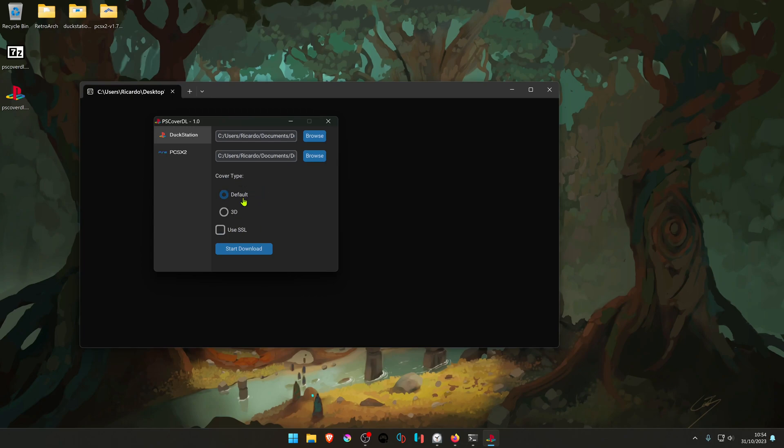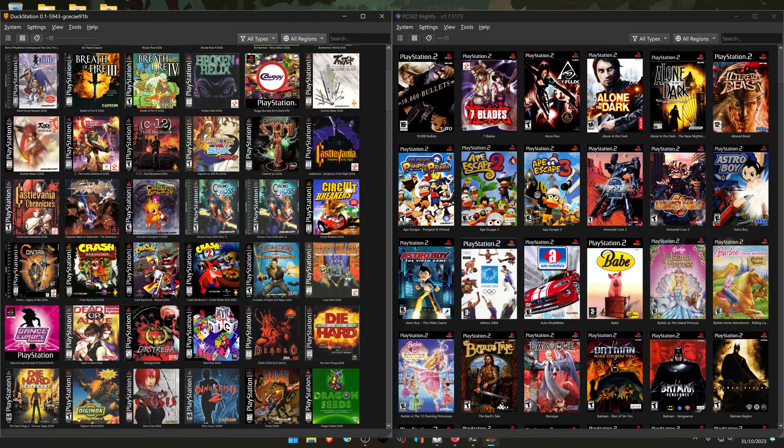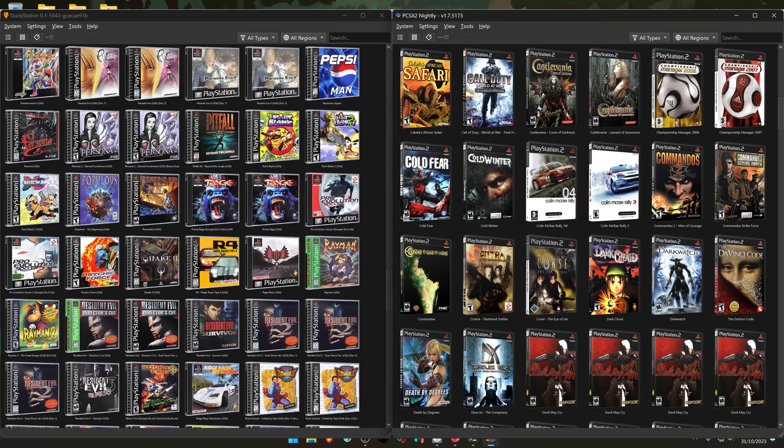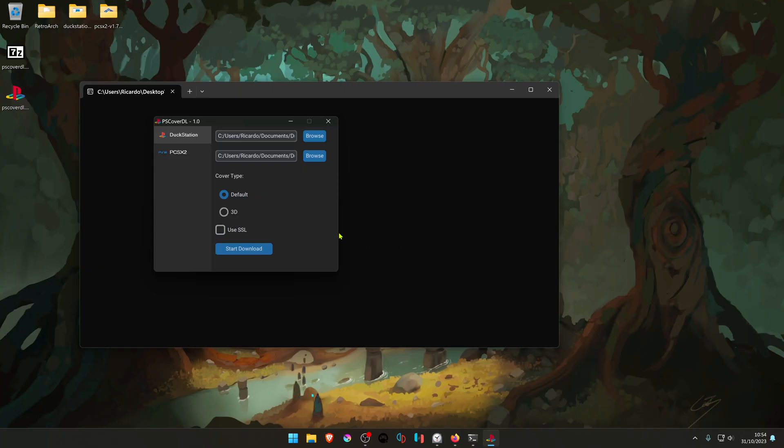In the cover type, you can choose the default covers or the DVD covers. The default covers look like this, and the 3D covers look like this. I think this is some kind of encryption or downloads with encryption. You can ignore this.